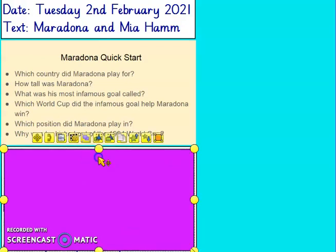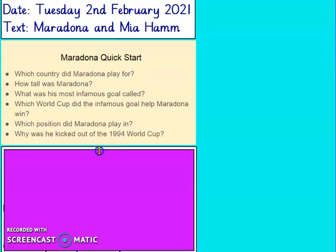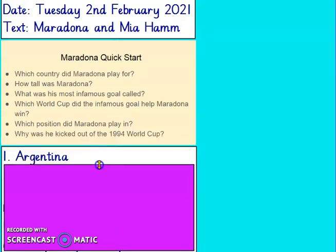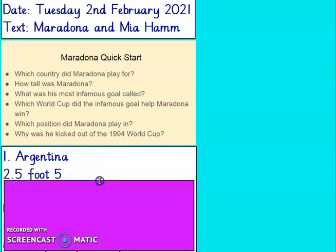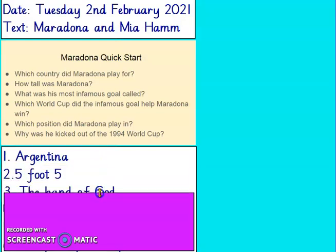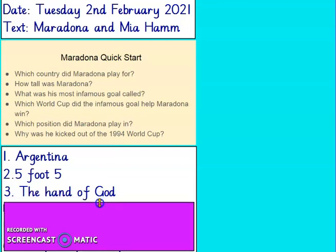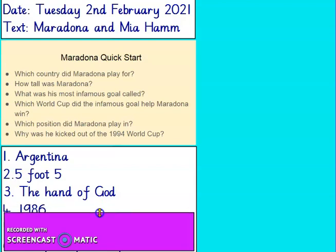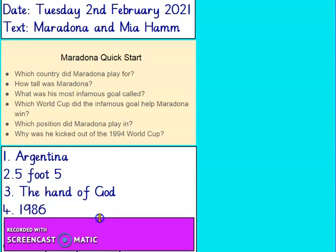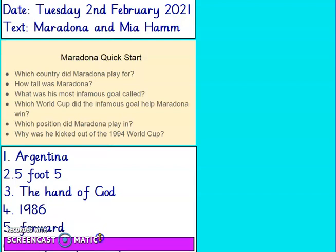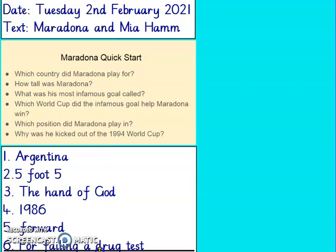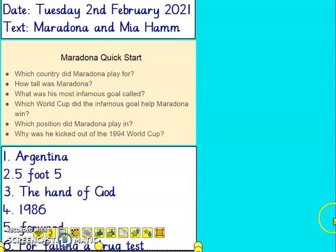Fantastic, let's have a look at the answers. Which country did Maradona play for? It was Argentina. How tall was he? 5 foot 5. What was his infamous goal called? The Hand of God. Which World Cup did the infamous goal help Maradona win? 1986. Which position did Maradona play in? He was a forward. And why was he kicked out of the 1994 World Cup? It was because he failed a drug test. Give yourself a tick and let's move on.